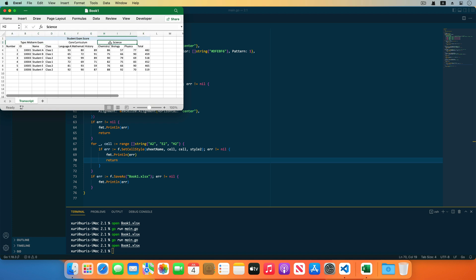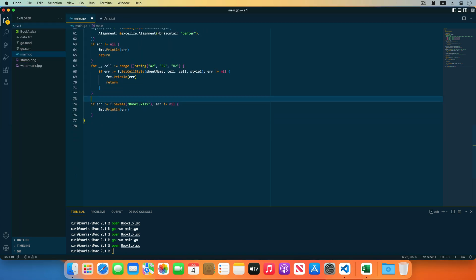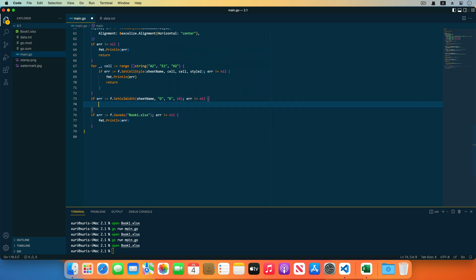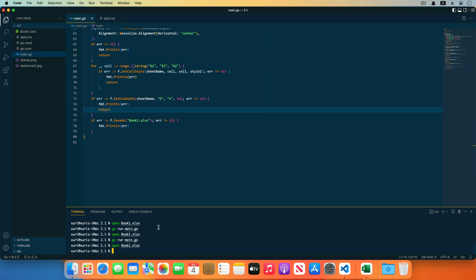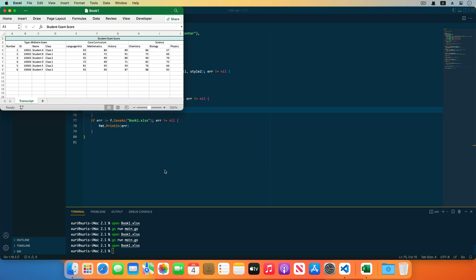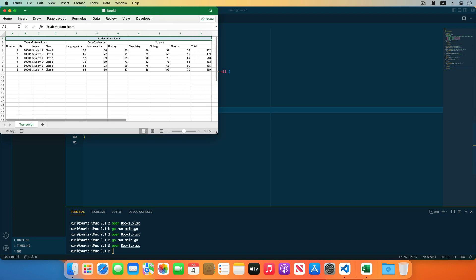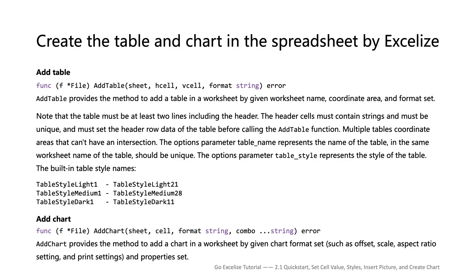Adjust the width of columns D to K using the set column width function. We set these eight columns' width to 14. Save the code and run the command, then reopen the workbook — the width of columns D to K has been changed. Next, I will show you how to add a table and chart in the worksheet.